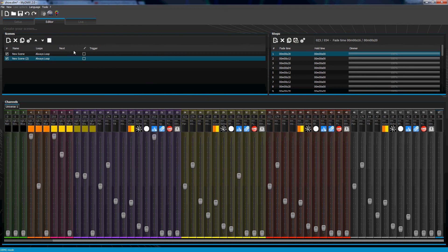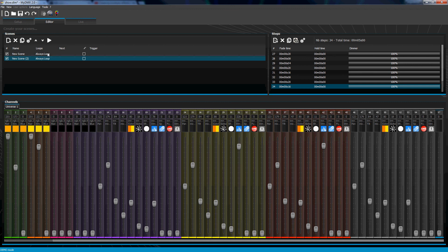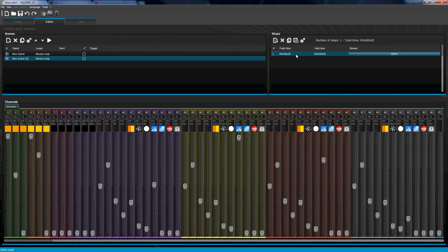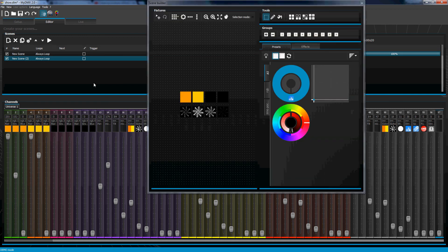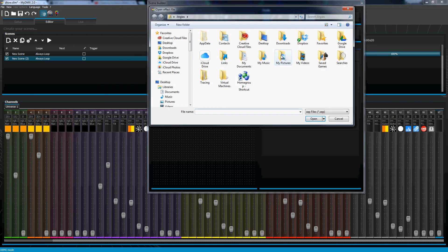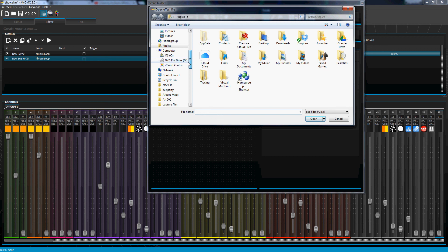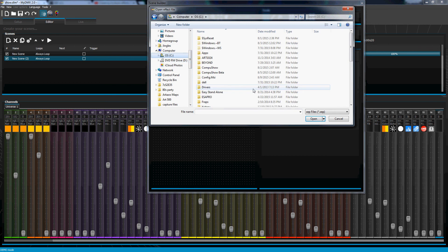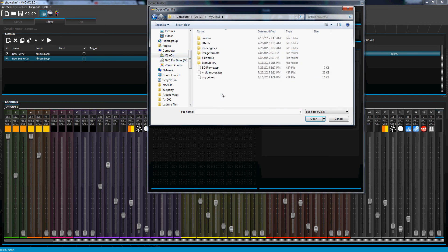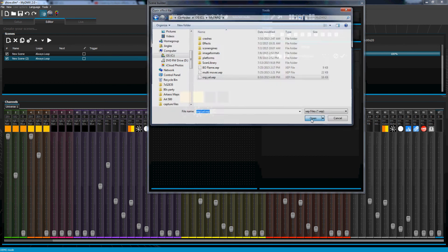But say we didn't really like that. We can delete all the steps, go back into Builder, go to effects, click open, go back to our computer, and open it back up.